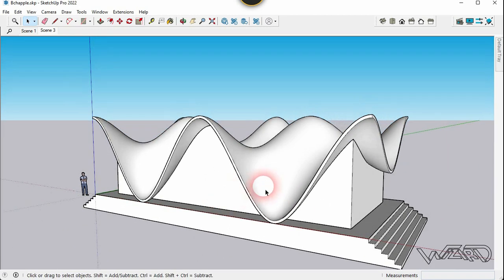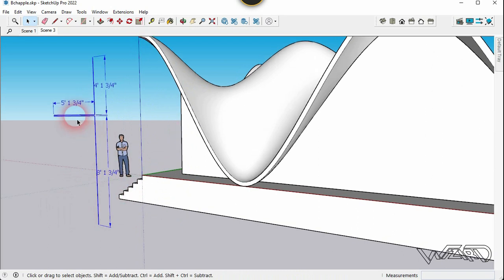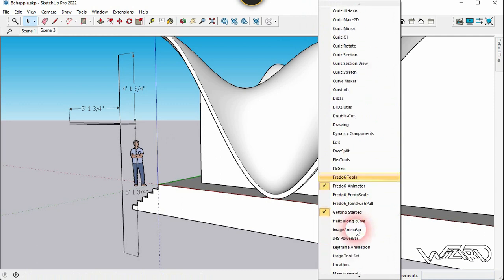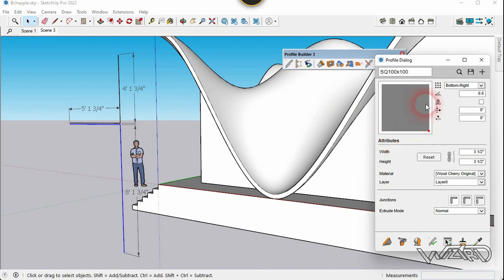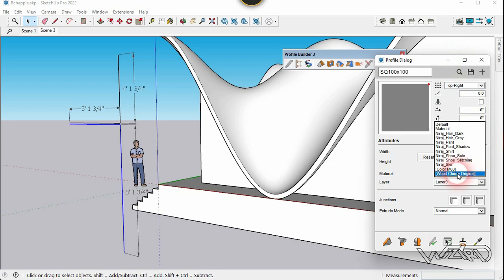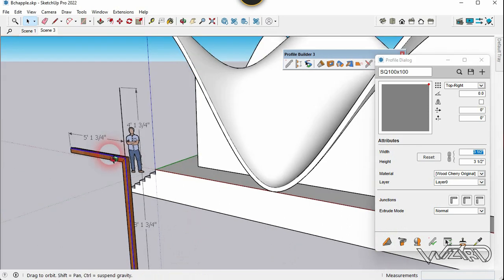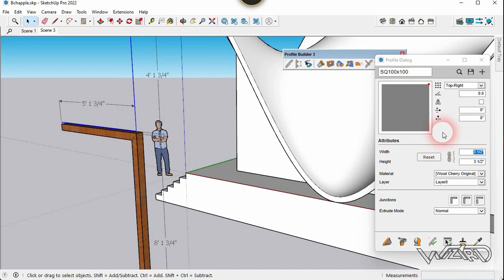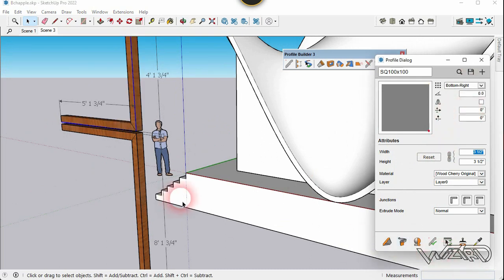Create some lines exactly as shown — you can use these dimensions to create the line. Use the Profile Builder. Select this line and change the control point position to Top Right. You can use any dimension and material you want, then click the tool. Select the next line and change the control point to Bottom Right, and click the tool.